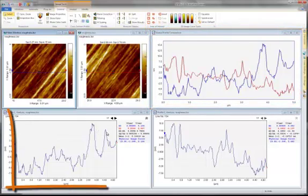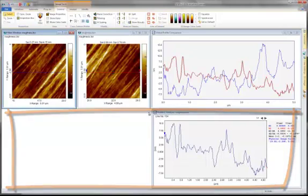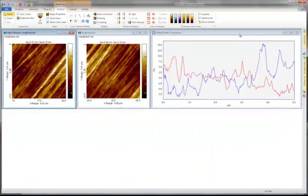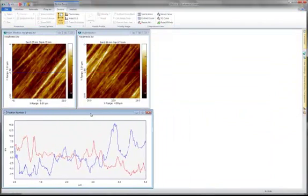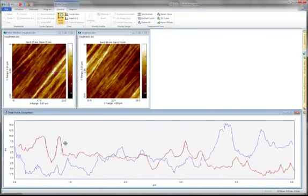We will not be needing these views anymore so we can go ahead and close them. Now we can simply move the profiles using the mouse.